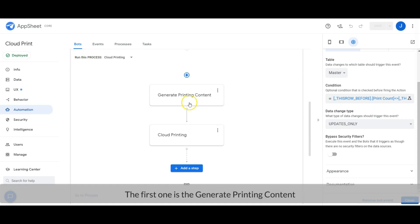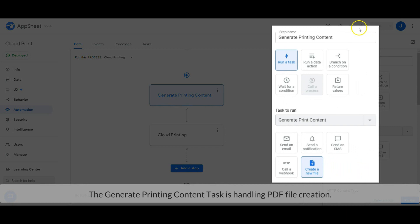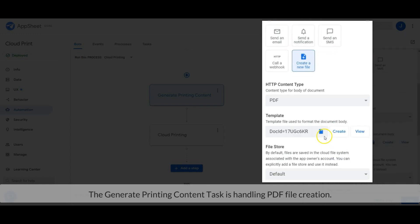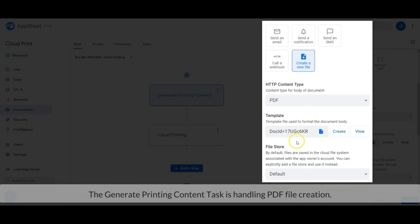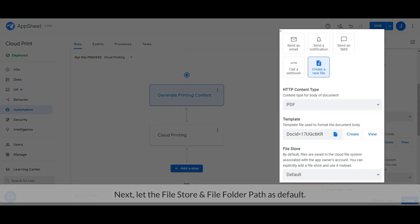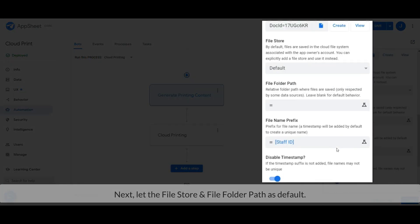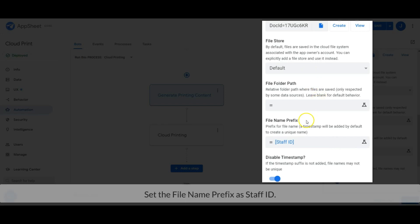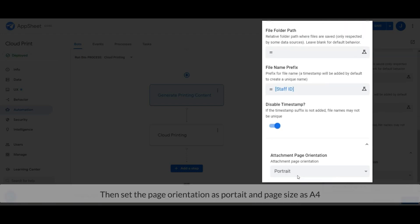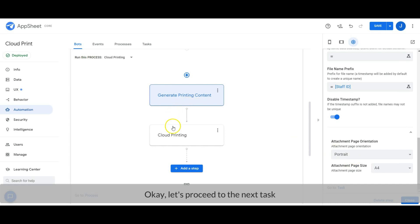Next, we need to create two tasks. The first task is Generate Printing Content. The Generate Printing Content task handles PDF file creation. This is the PDF file template. Next, let the file store and file folder path remain as default. Set the file name prefix as Staff ID, and lastly turn on the Disable Timestamp option. Then set the page orientation as portrait and page size as A4. Done — let's proceed to the next task.